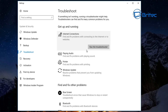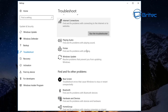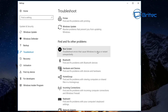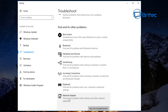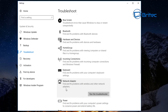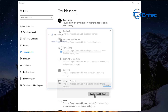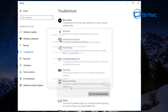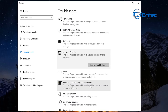You can also get to the Network Adapter troubleshooter from the same area. Run the network adapter troubleshoot as well if you're having issues — that's another area you can check.